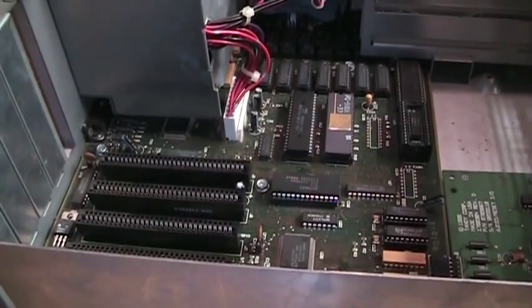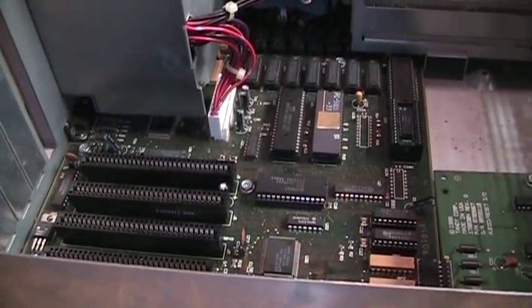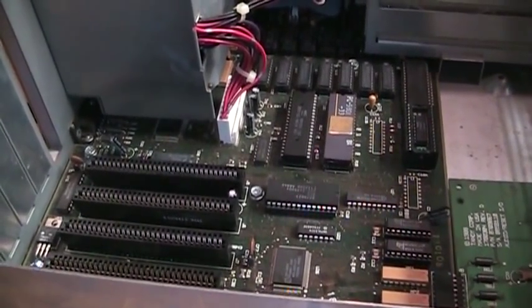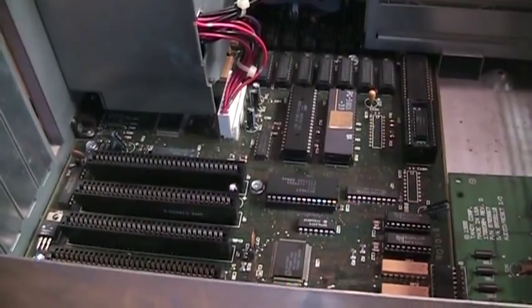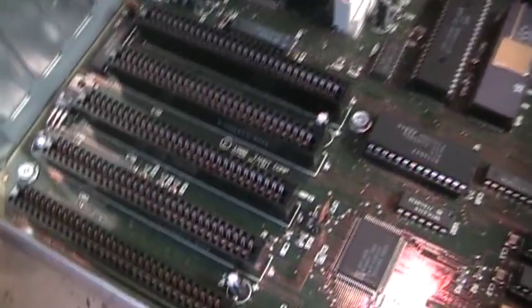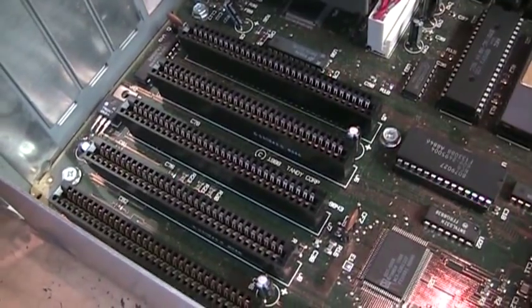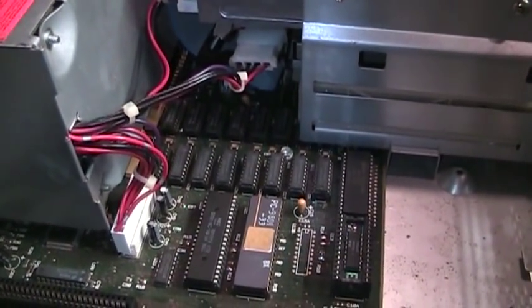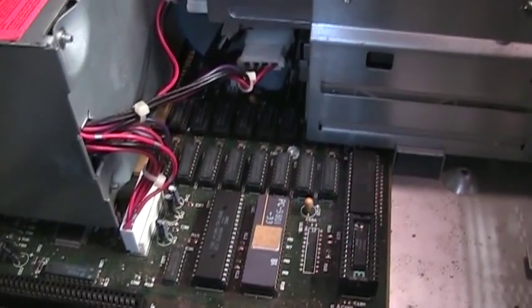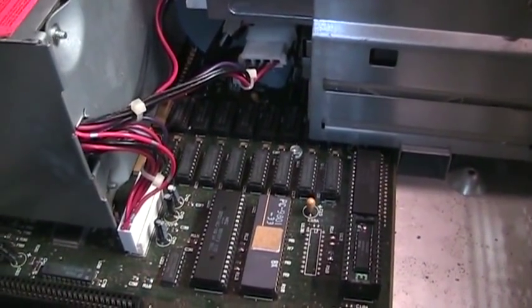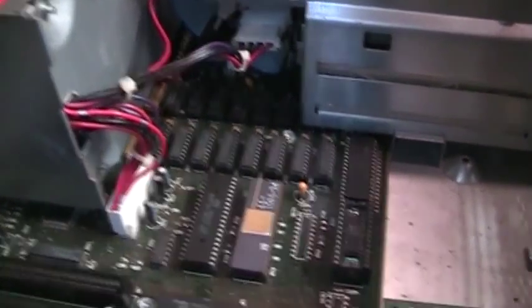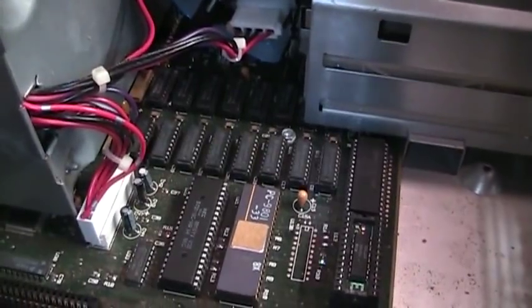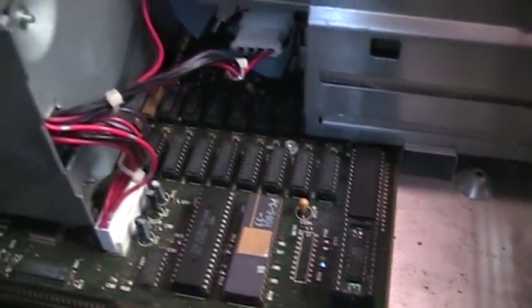This is an XT class machine which comes with an 8 megahertz Intel 8086 processor and five 8-bit ISA expansion slots. It comes with 384k RAM on the motherboard expandable to 640k, so if you come across one of these with only 384k it's a very easy upgrade.